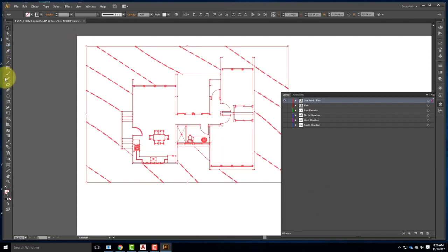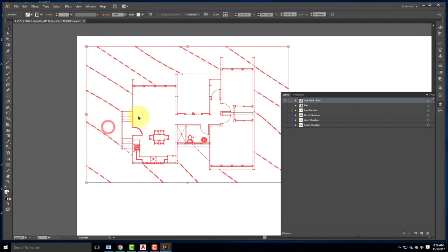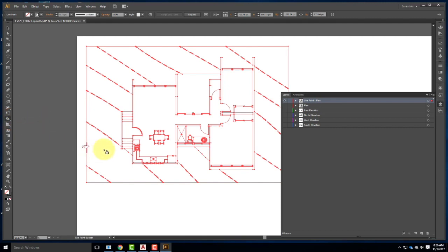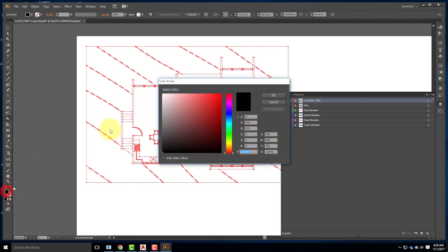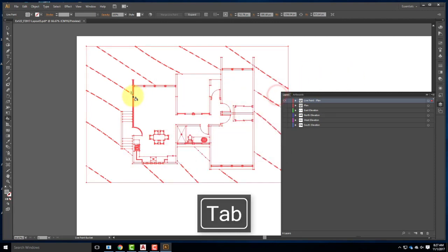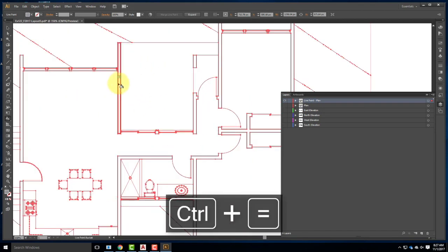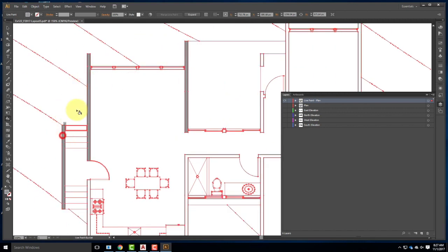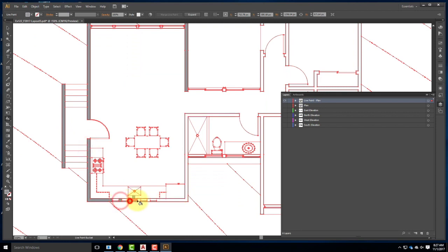I'll select all objects and come over to Object > Live Paint > Make. That creates my live paint group, changing the cursors. Then I'll come over to the Live Paint Bucket tool — it's hidden under the Shape Builder tool — or press K to get to it quickly. I'll choose a fill color, not a stroke color, and pick a gray value, say 50% gray (0, 0, 0, 50%), and then fill in the wall regions.